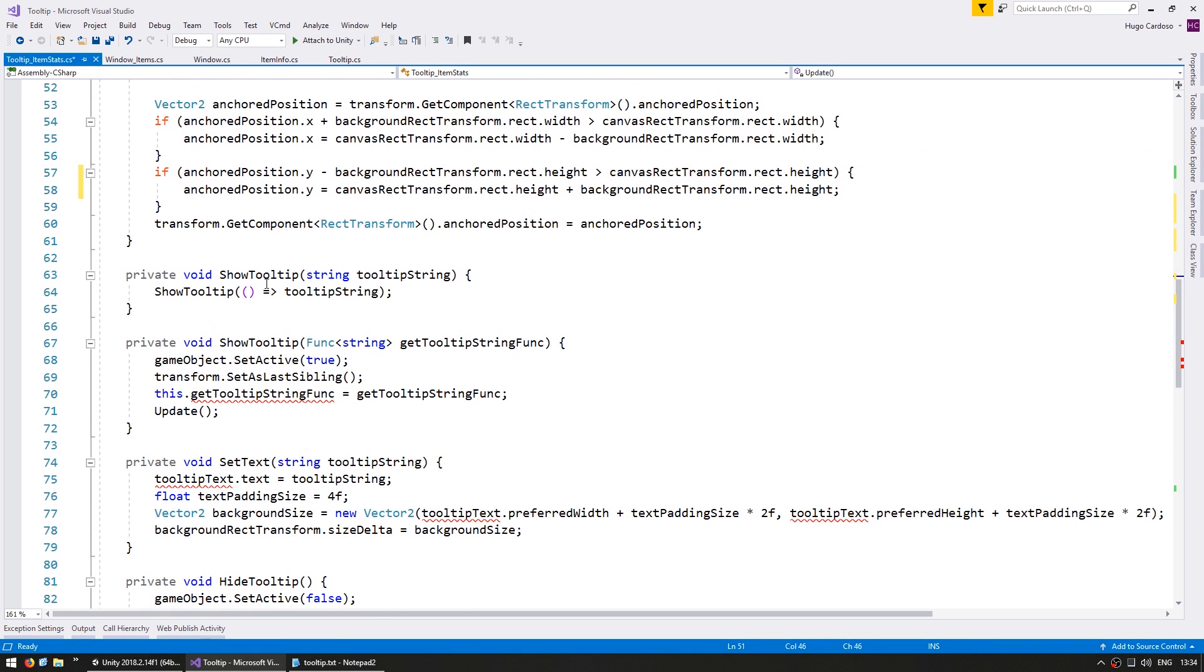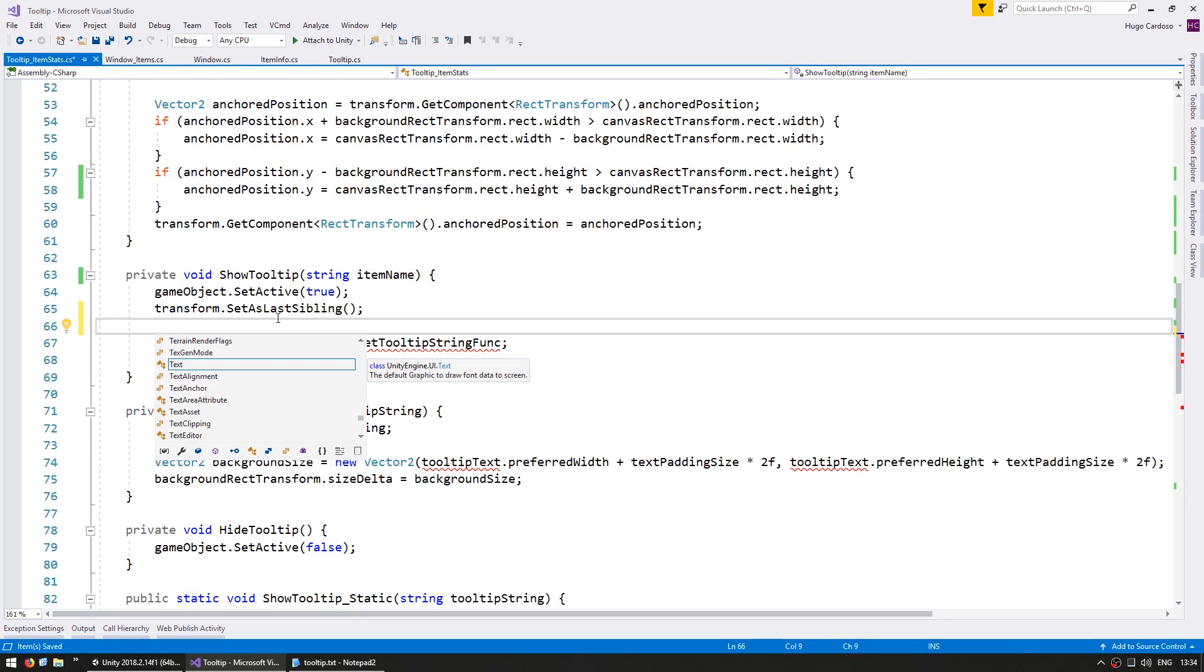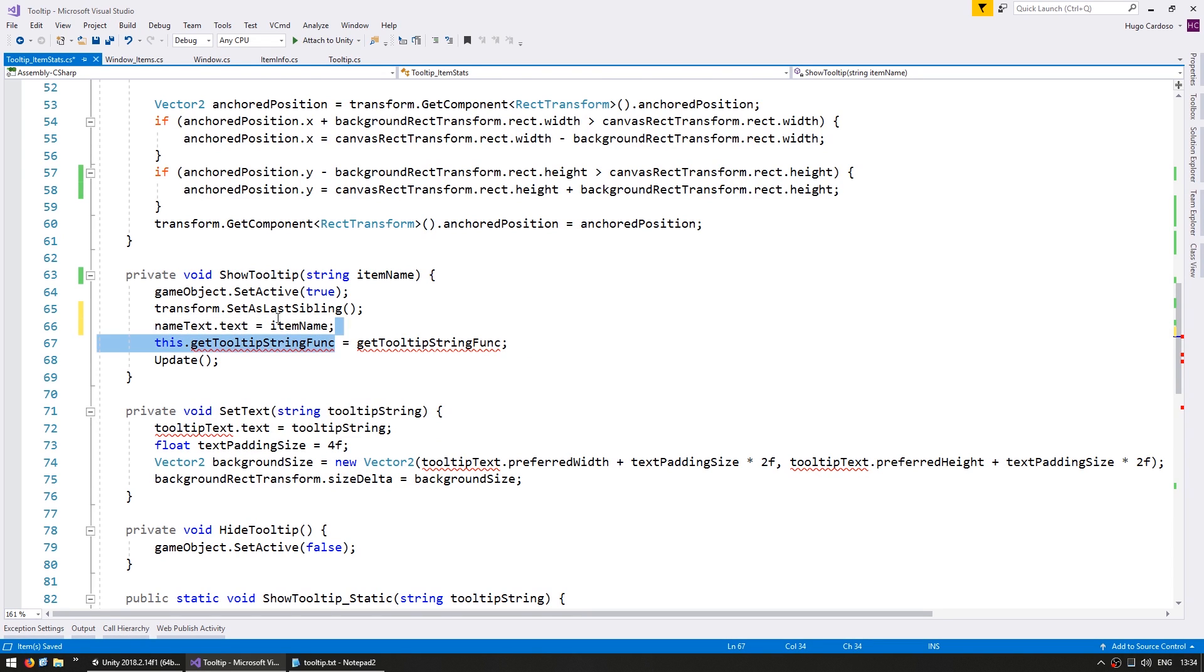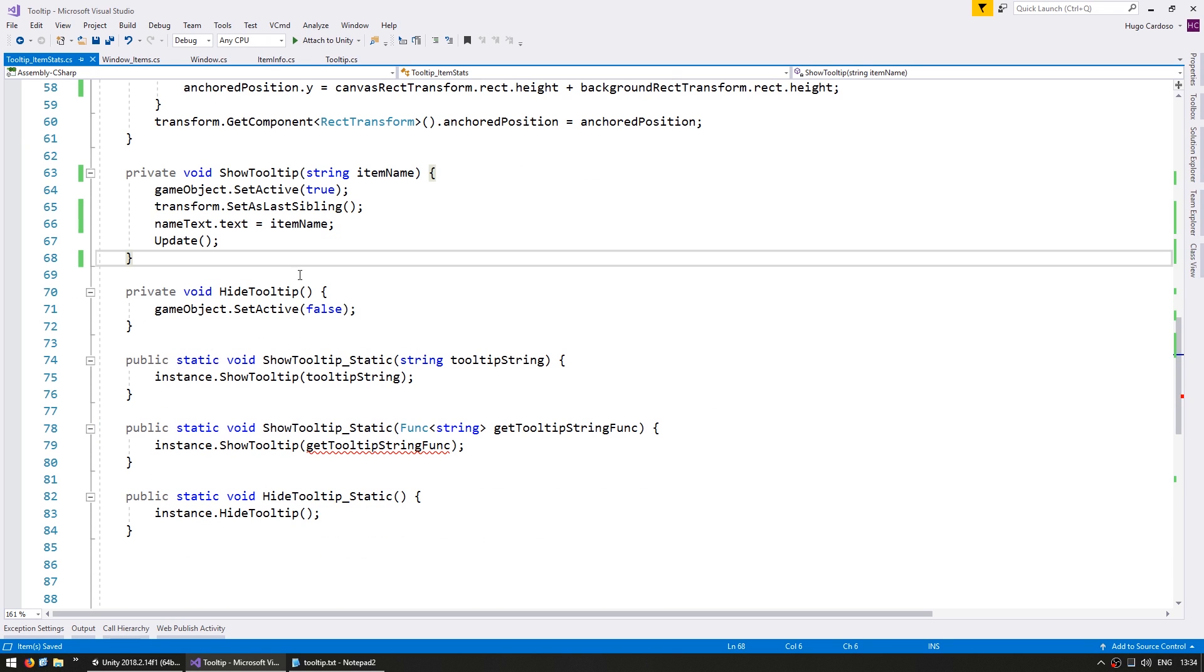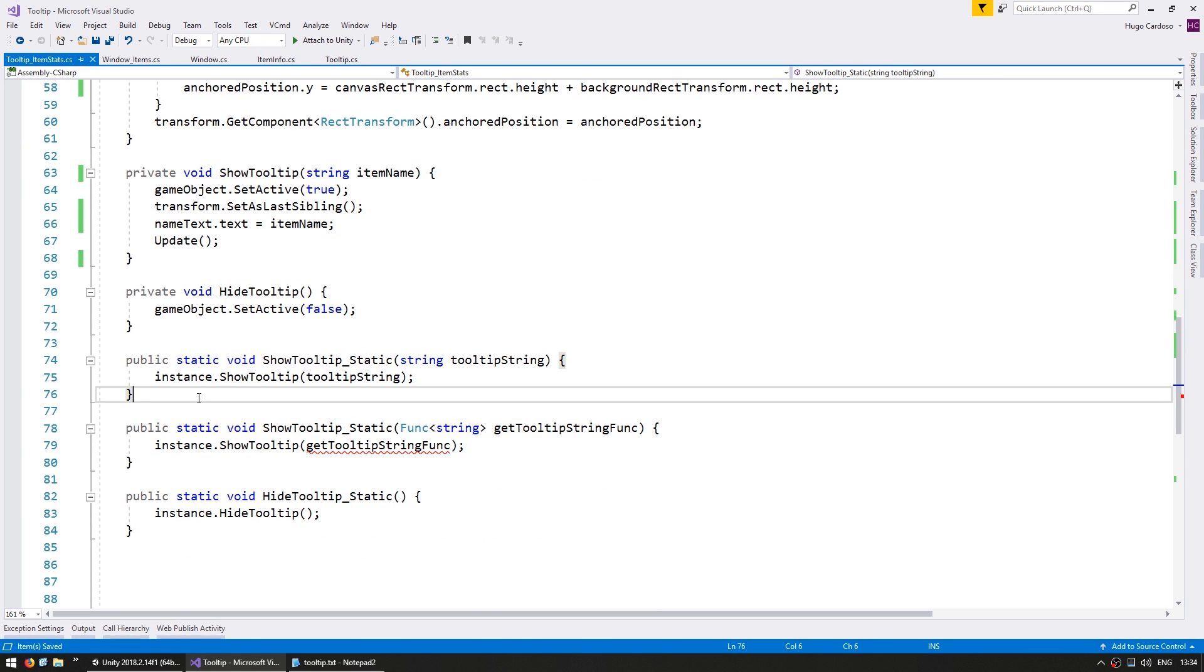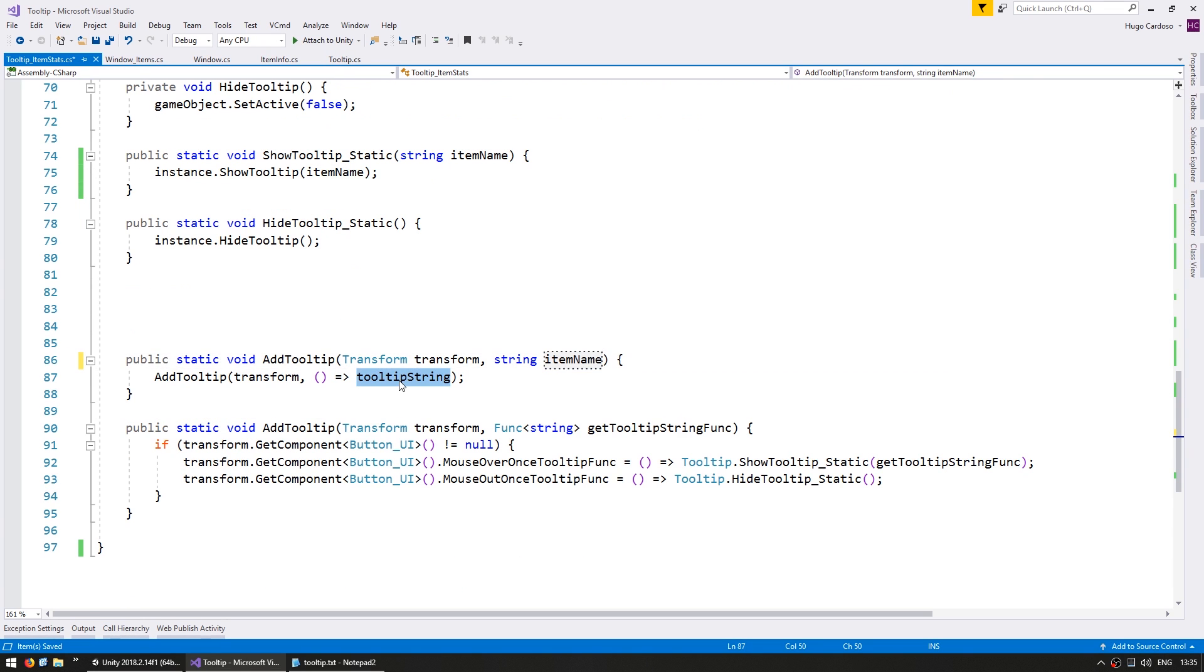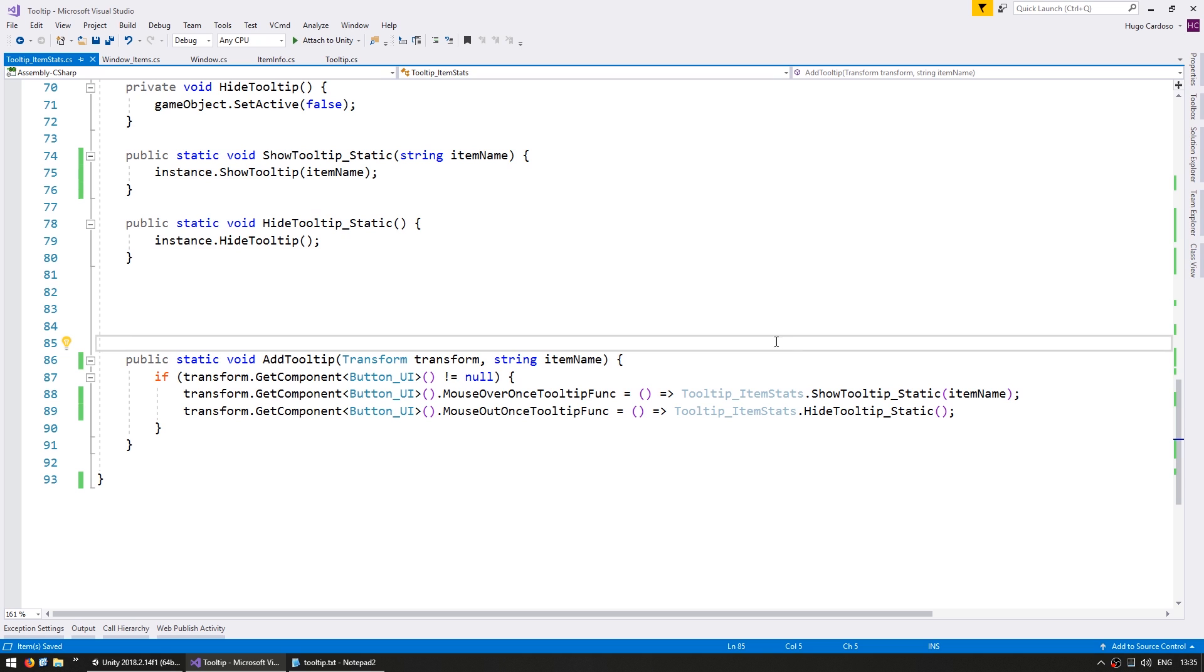We no longer need to update in real time so we can remove this. And on our show tooltip let's start off by making one where we only show the item name. So to start off things very simple. In here we just set the name text.text to be the item name. Okay. We're now going to resize the background. And here make the static version of this function which is just like this. Okay, so our tooltip should be working for changing the item name.